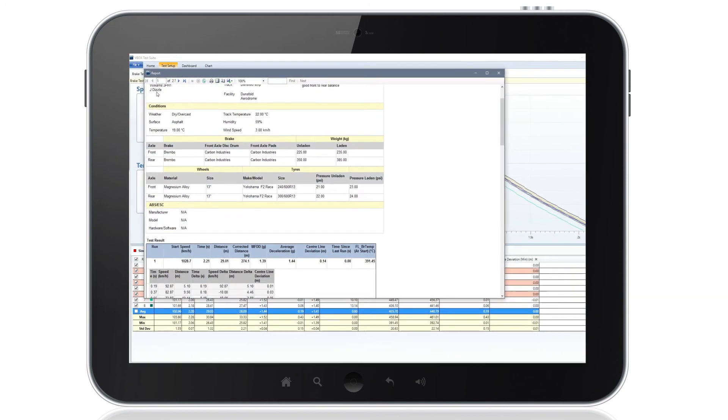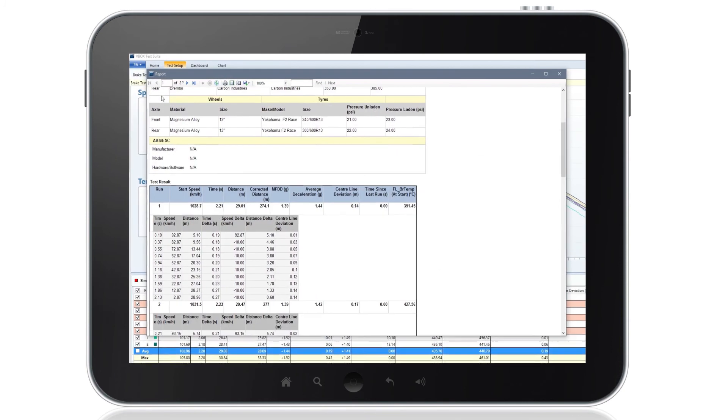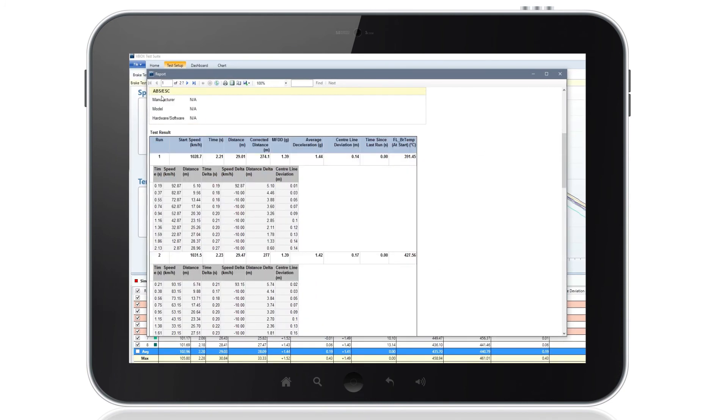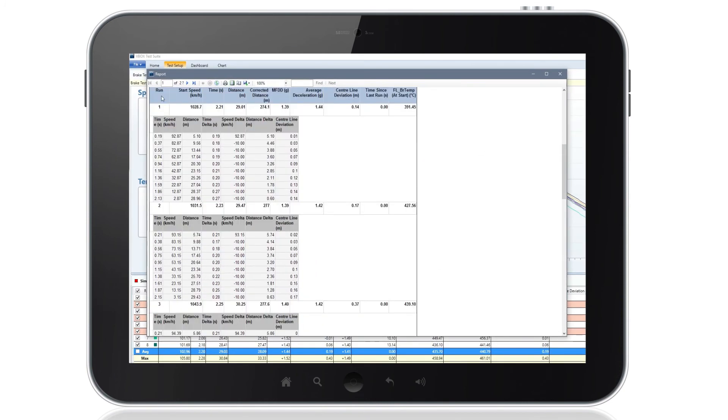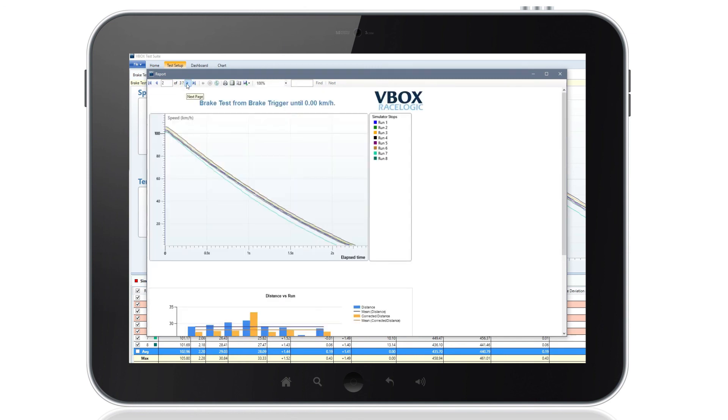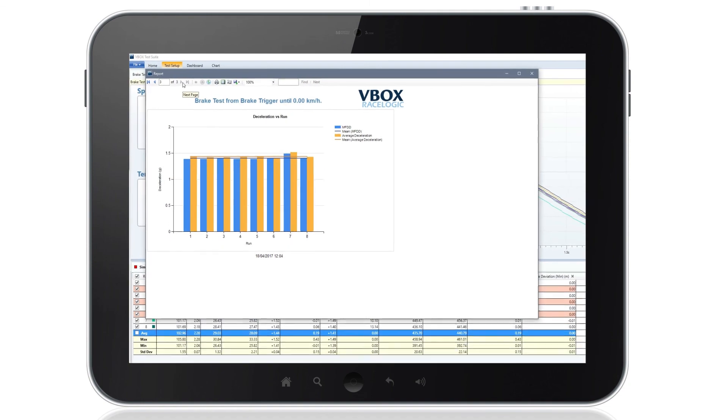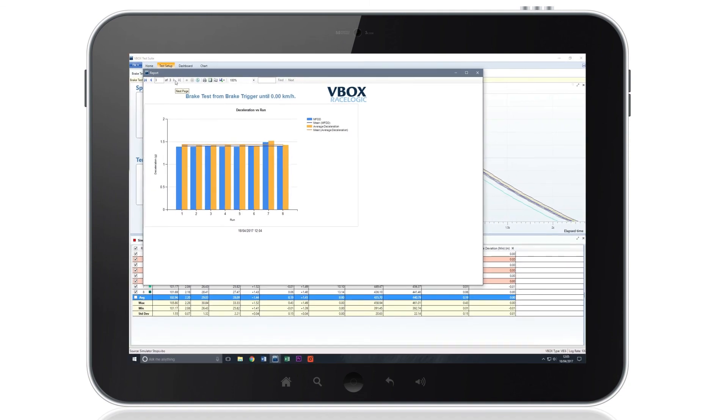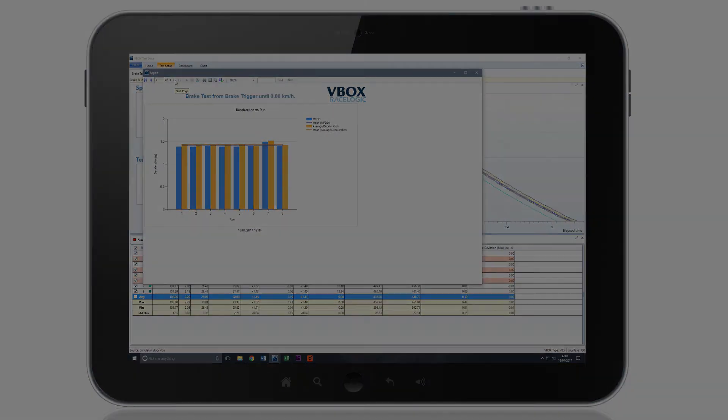At the end of test, a comprehensive report can be generated, outlining all of the relevant test parameters for analysis, along with any notes made by the engineer.